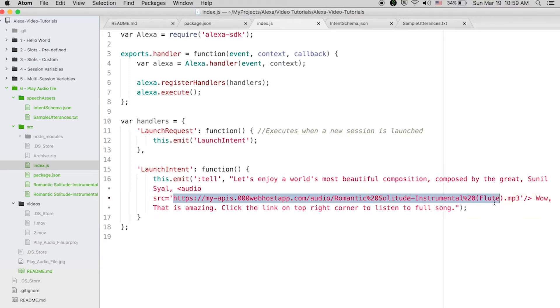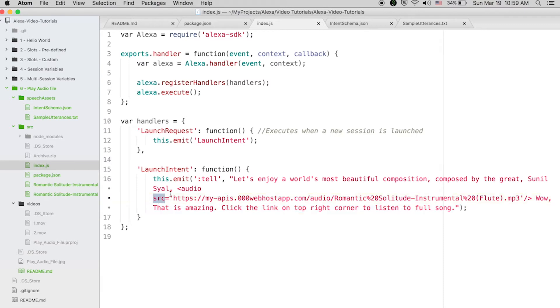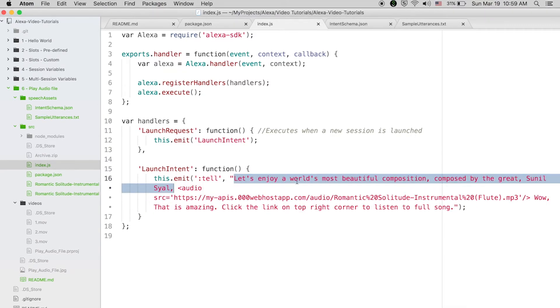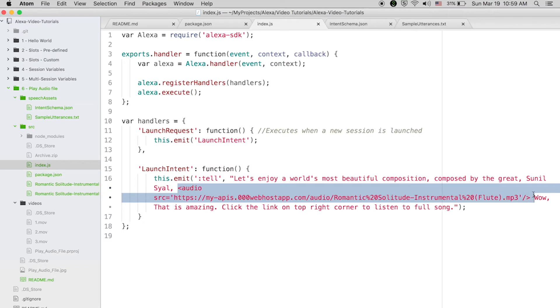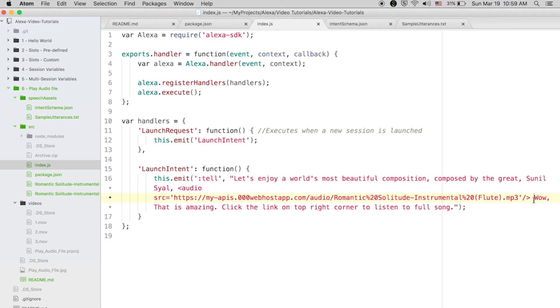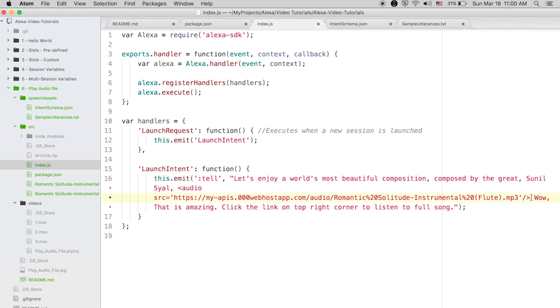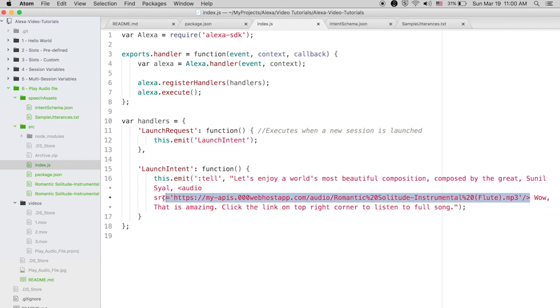This is what she will speak, then she will play this audio, and once the audio is done then she will speak this. That's all. You can easily create your own music players by adding this audio tag in Alexa's response. Okay, let's see the output of this tutorial.